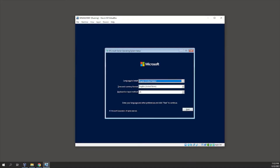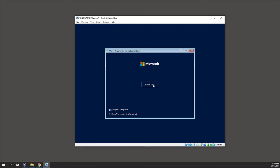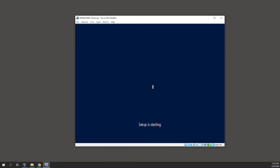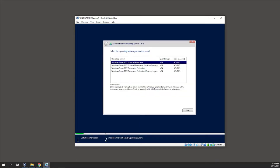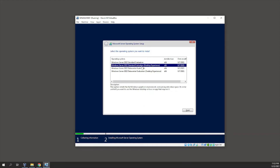Let's wait for it to boot. Now it's asking me to select language, time, and keyboard input — everything looks fine so I'll click Next, then click Install Now. It gives some options: I want to install the Desktop Experience, so I'll select Windows Server 2022 Standard Evaluation Desktop Experience and click Next.